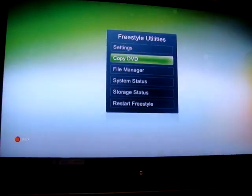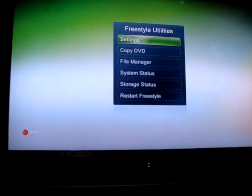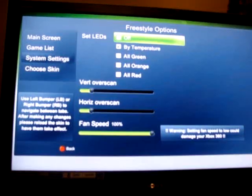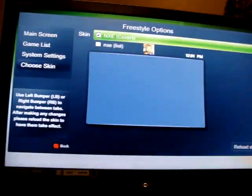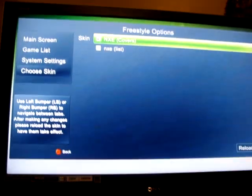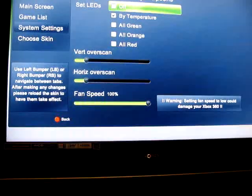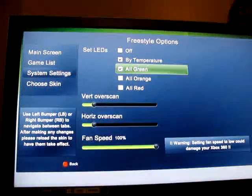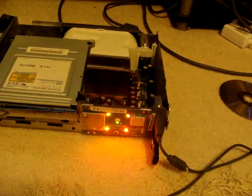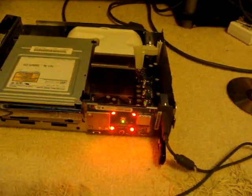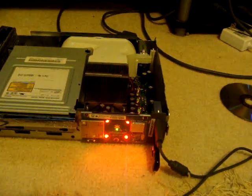My battery's running out, so it better work. Showing you that. You can change the fan speed. All green. The lights actually turn all green. You got orange. Red. And by temperature.